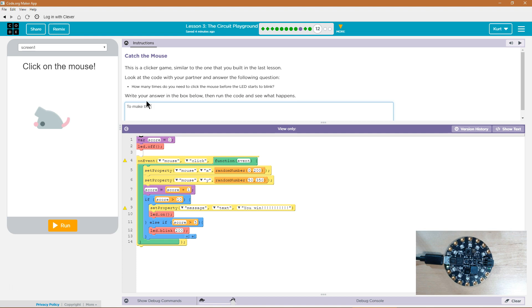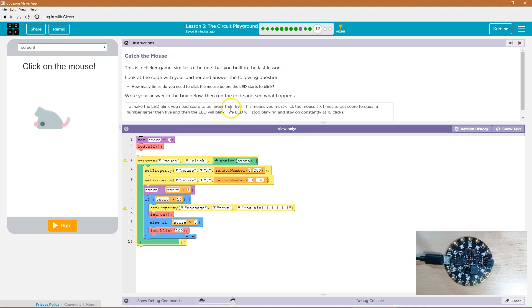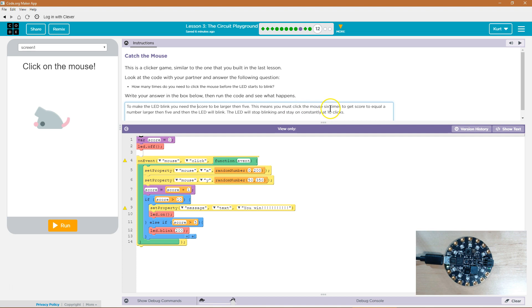To make the mouse... Alright. So my answer. And again plagiarism serious. But this should get you thinking. Come up with your own awesome answer. To make the LED blink you need the score to be larger than 5. This means you must click the mouse 6 times to get the score to equal a number larger than 5. And then the LED will blink.